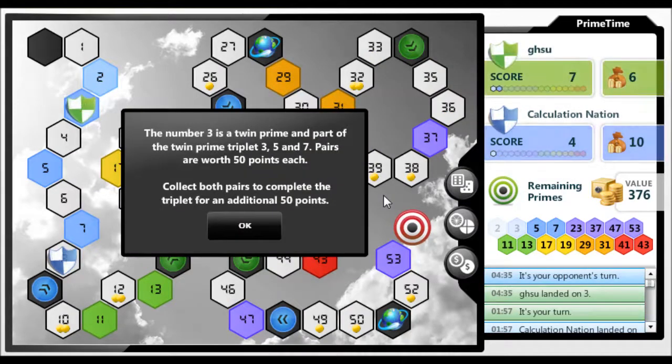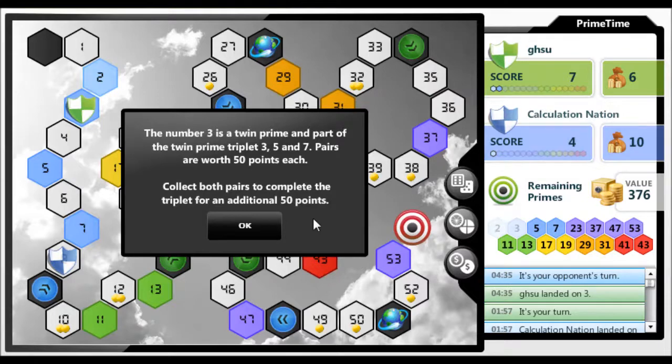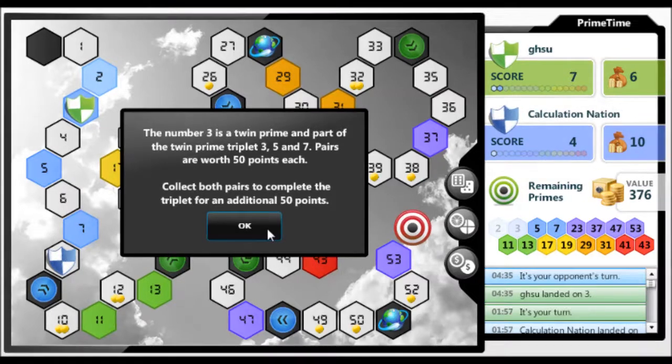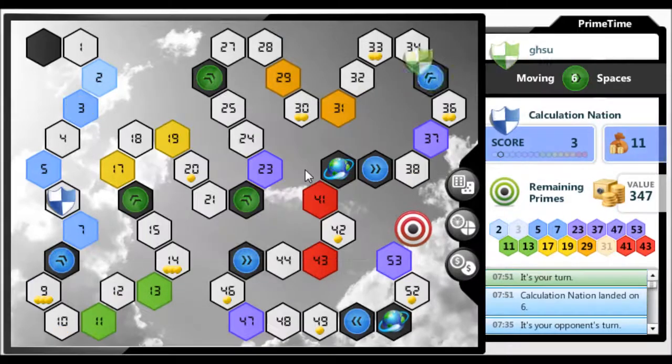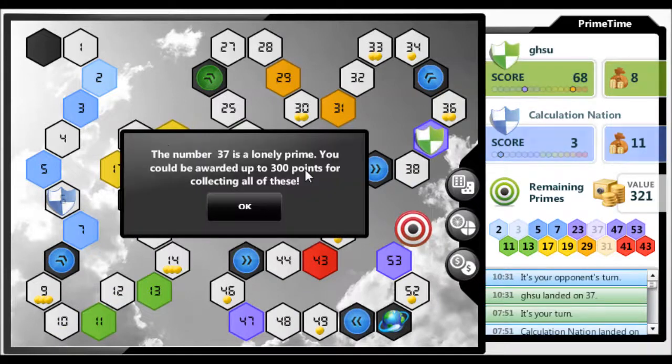You can get 50 points for getting 2 of a prime triplet. If you get the third number of the prime triplet, then you get 100 more points.